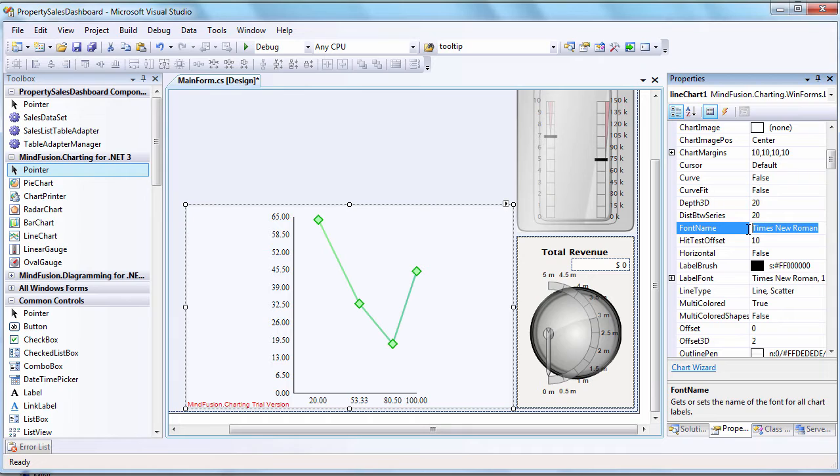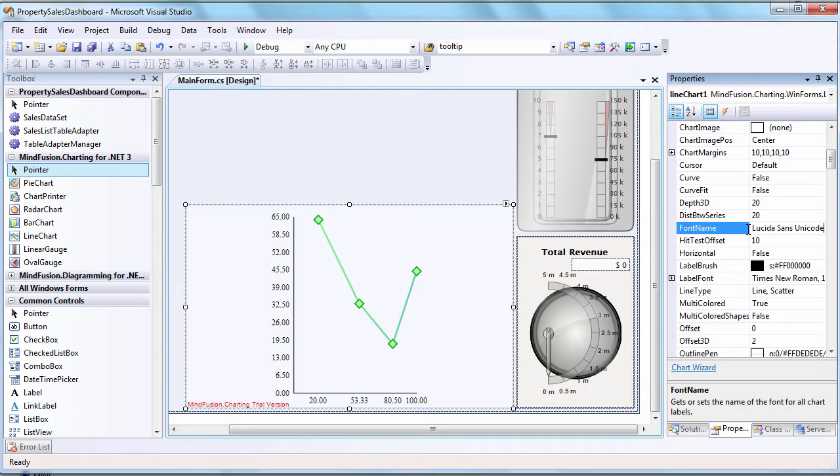We use the Font Name property to set the font for all labels on the chart. In our case, the font is Lucida Sans Unicode.